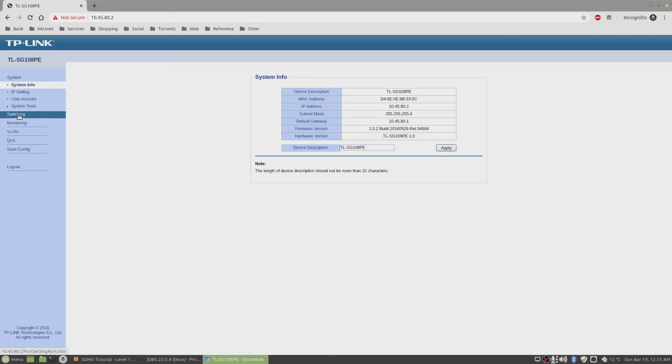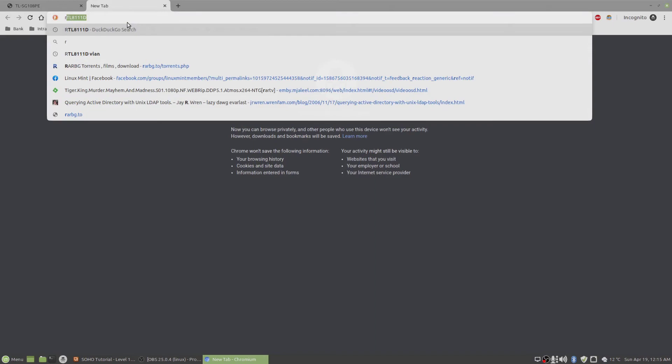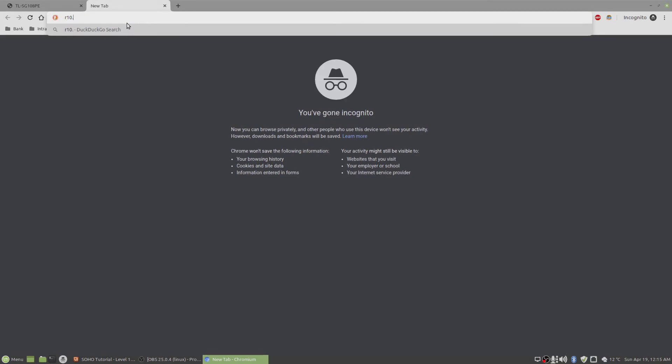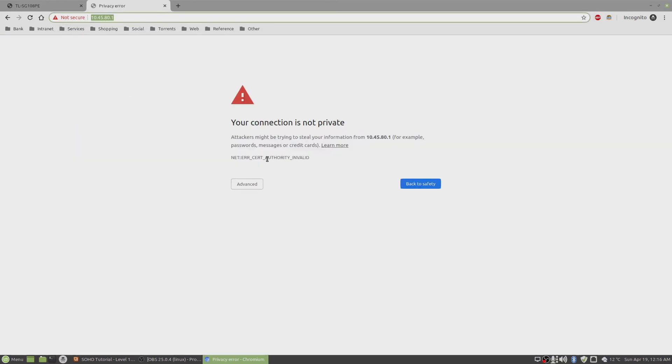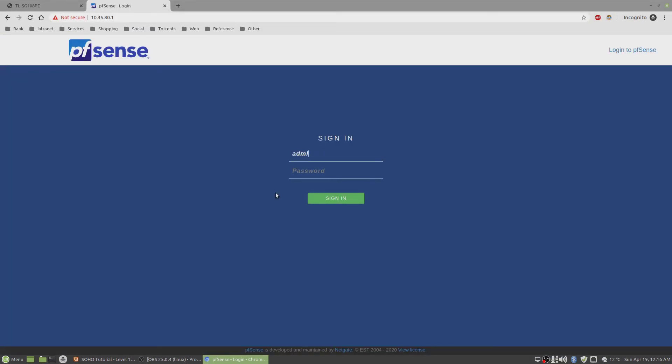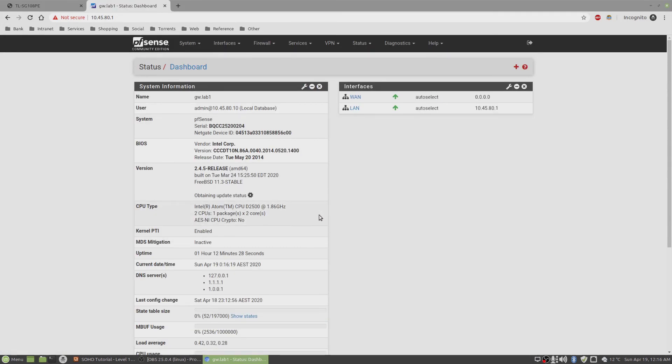Let's check if we can access the router now. What was it? 10.45.0.1. Okay, advance. Let's go. Yes, we can. Admin. Let's see. There you go.